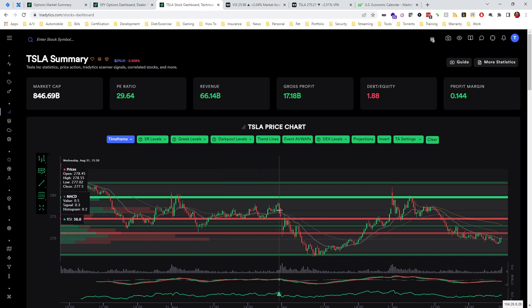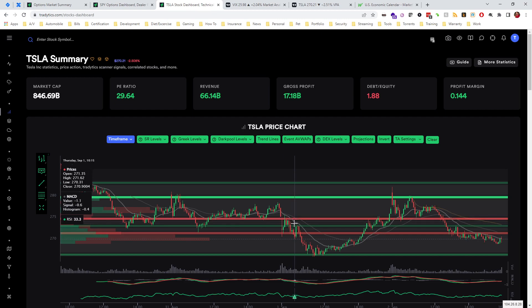In some cases we'd have several retests before eventually breaking that. Then as always with any technical level you're looking at, whether it's supply and demand, support, resistance, whatever you want to call it, whatever was previously support will oftentimes act as resistance and vice versa.